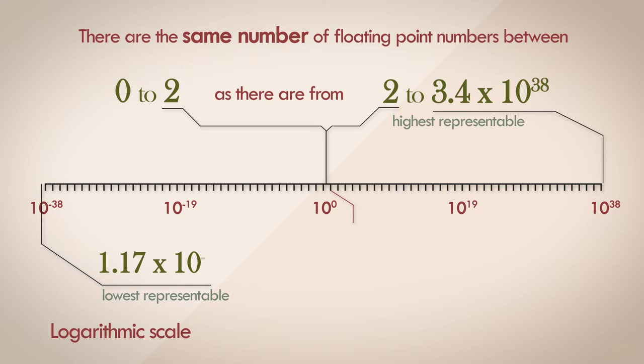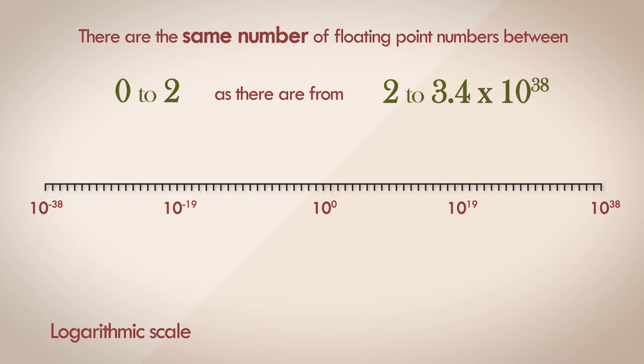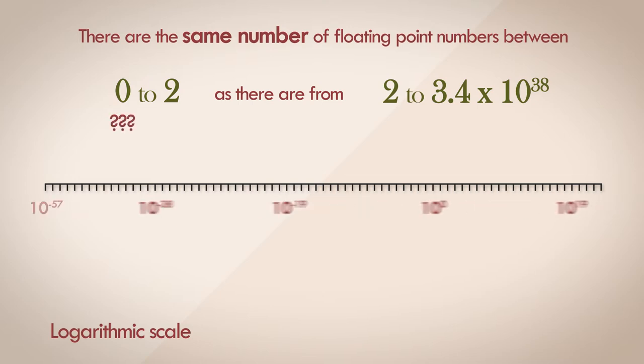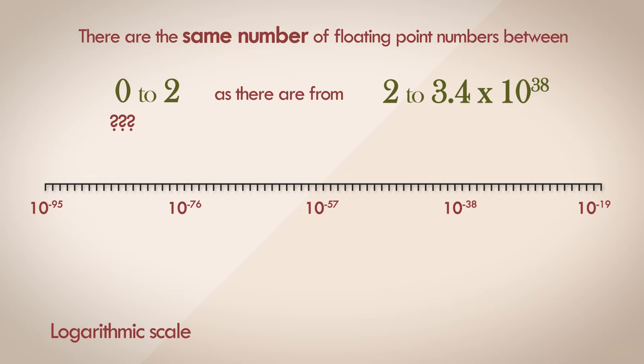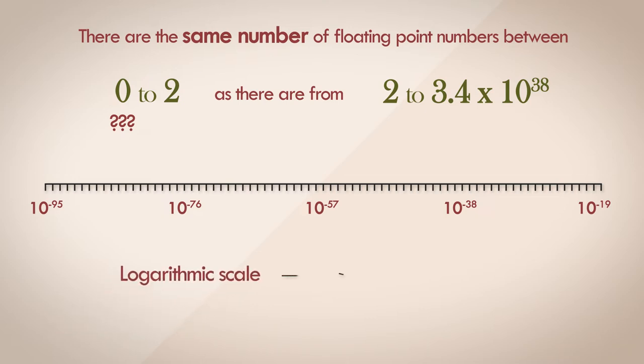But there's one striking problem with the statement I just said. The first range I mentioned was between 0 and 2. Where is the number 0 on this scale? Well, you can't find it. It's an exponential scale. You can keep going down lower to 0, but you'll never quite reach there. A non-zero number raised to a power of anything can never be 0. The best you can say is that it tends towards 0.